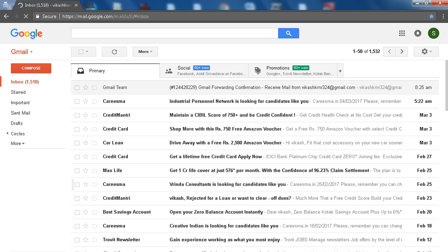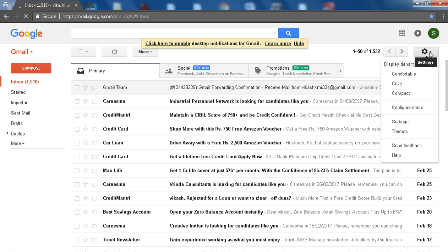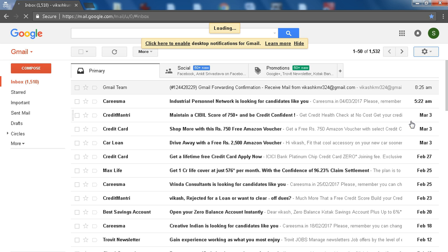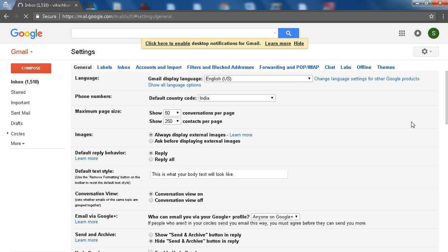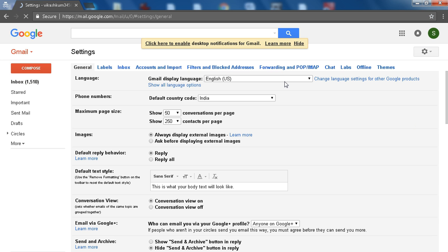In the top right side, click on the gear icon. Click on Settings. Click on the Forwarding and POP/IMAP tab.